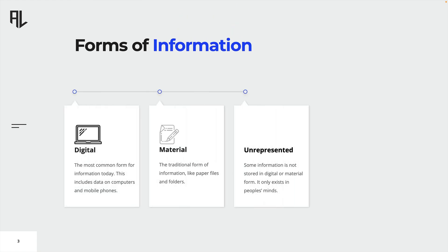Information can be stored in different forms. One of the most common forms of information is digital information. This includes data stored on computers, servers and other digital devices. Digital information can be easily shared and accessed, making it a valuable asset for businesses and organizations.